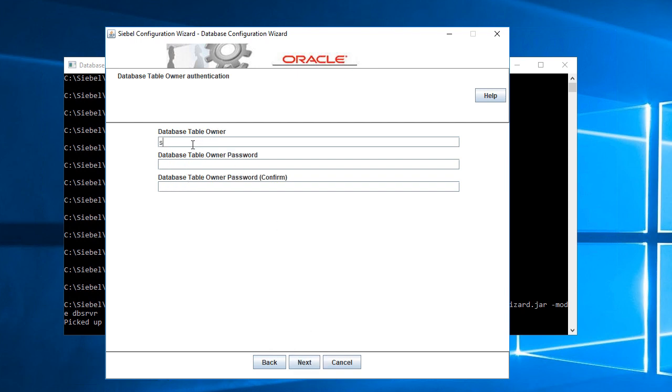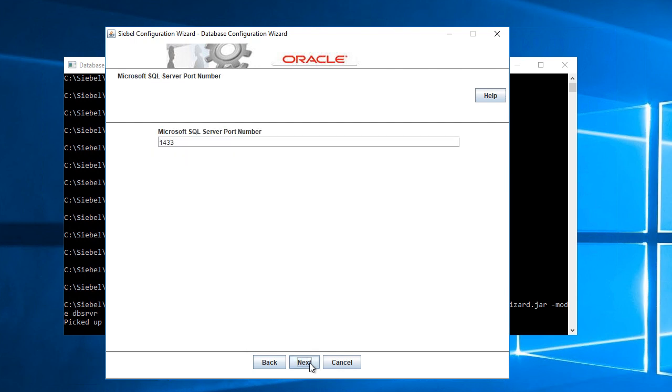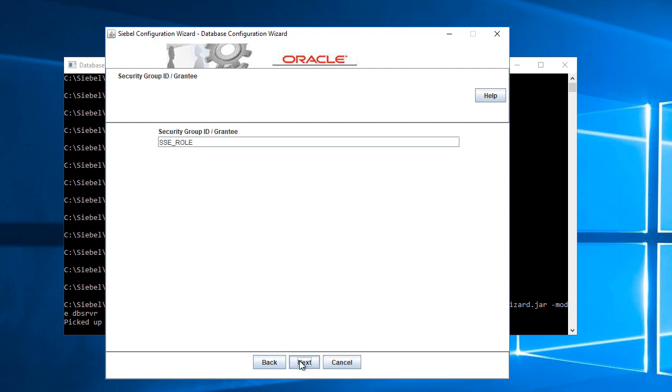Database table owner will be SA. The repository selection will have binary sort order. This is the default SQL Server port number, 1433, this is correct. Security role is sse_role, this is correct too.